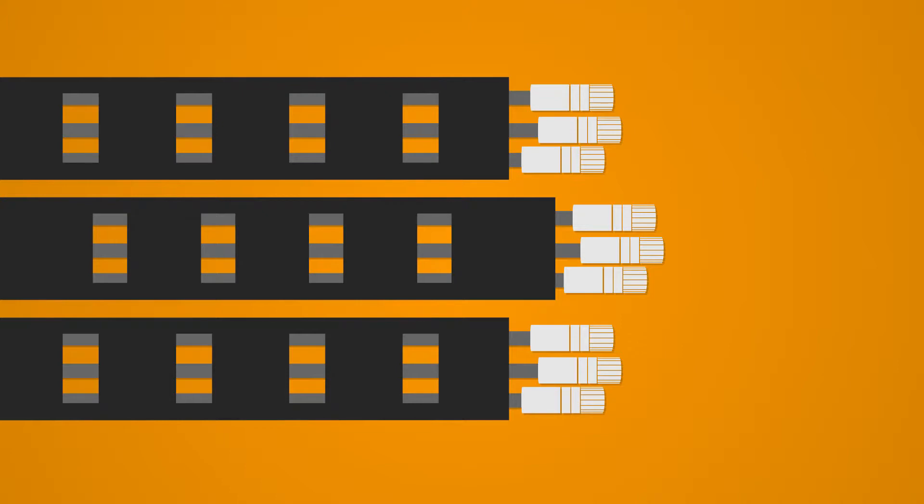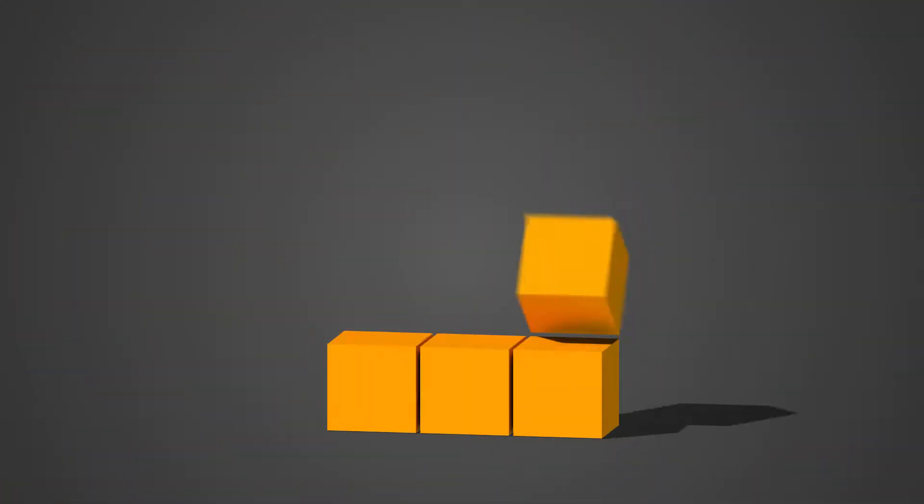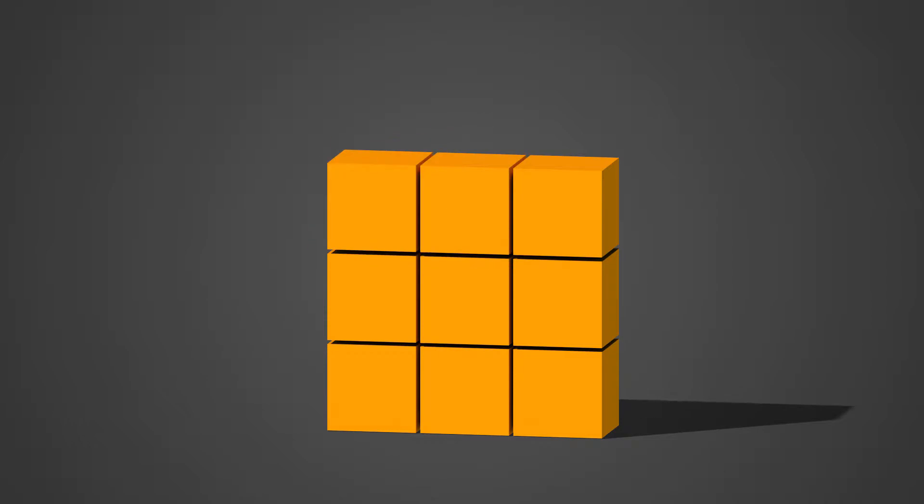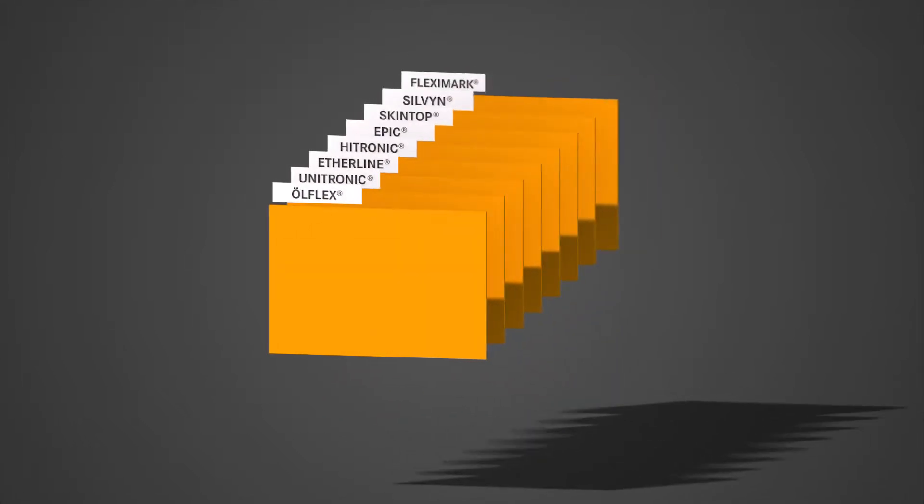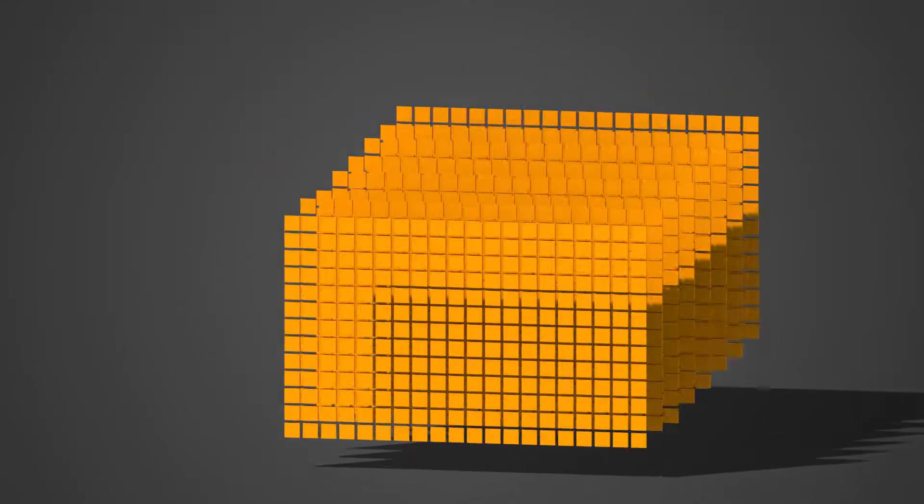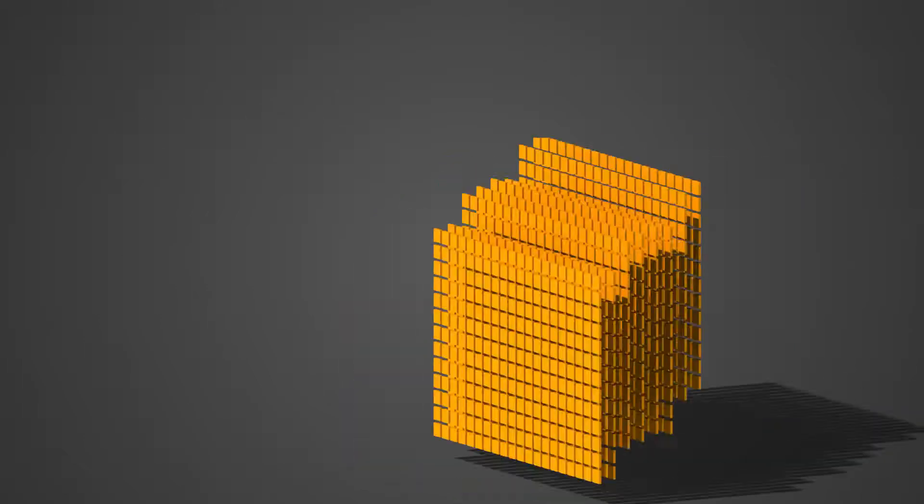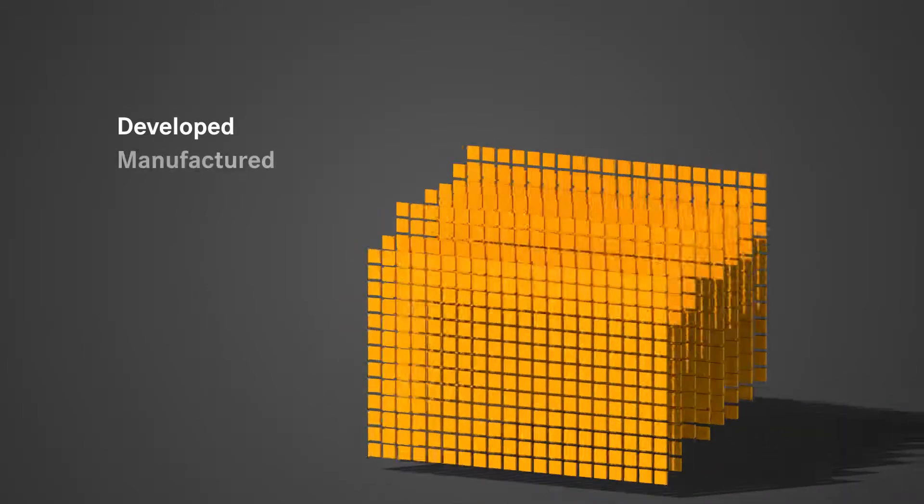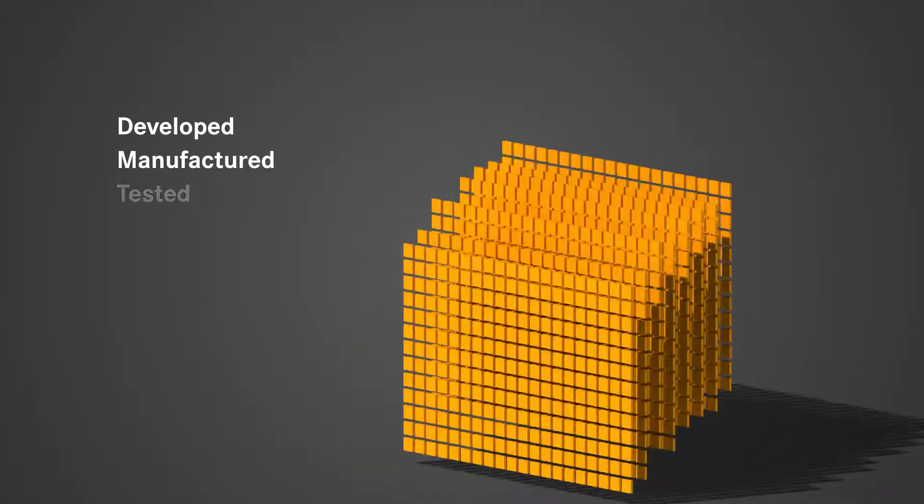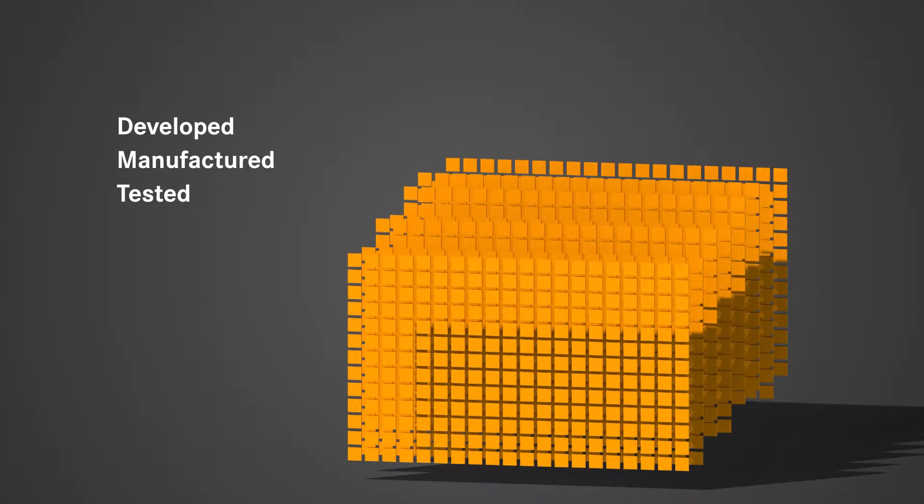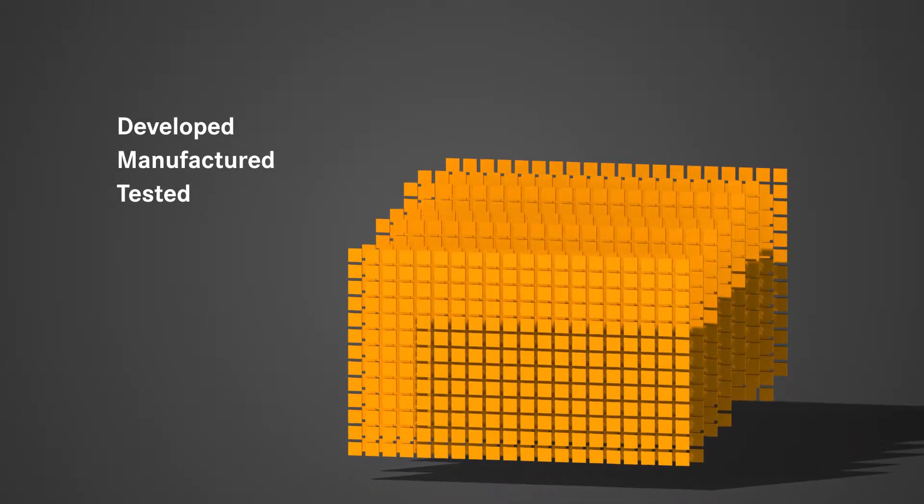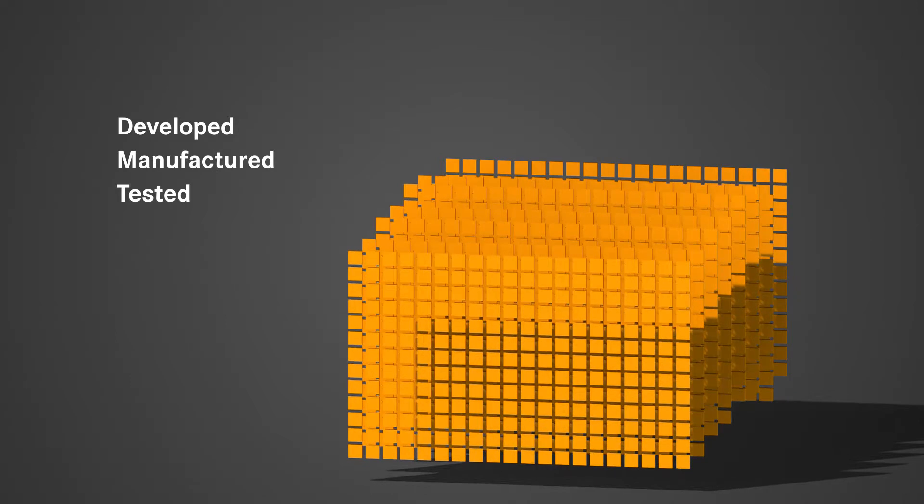We also carry out projects from a batch size of one all the way to series production. Featuring eight strong brands, our range of products includes more than 40,000 components that we've developed, manufactured and tested ourselves. But that's not all.